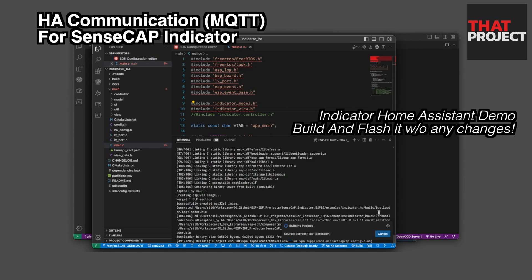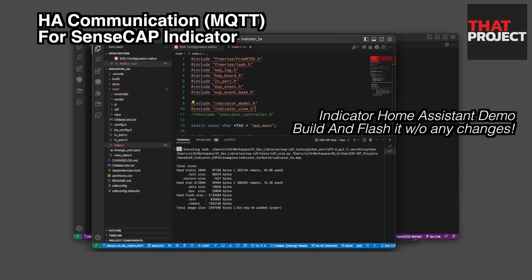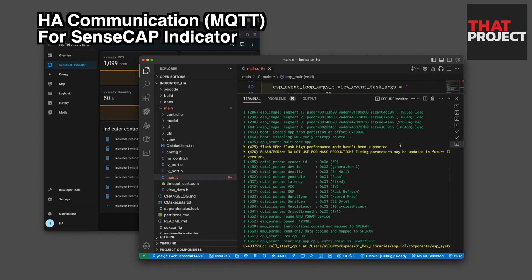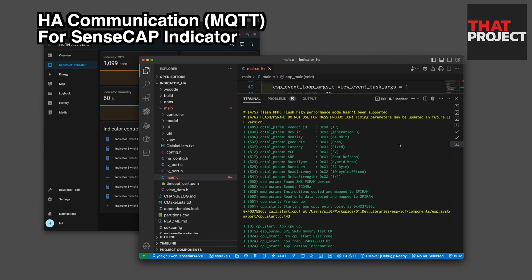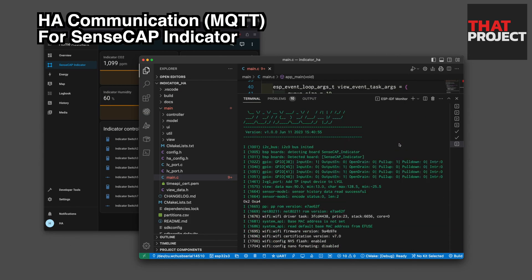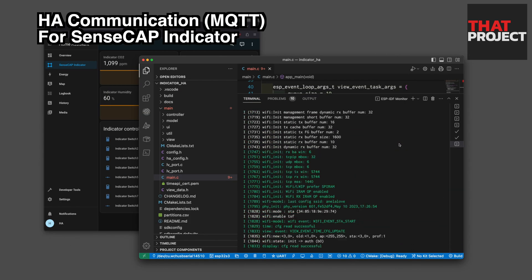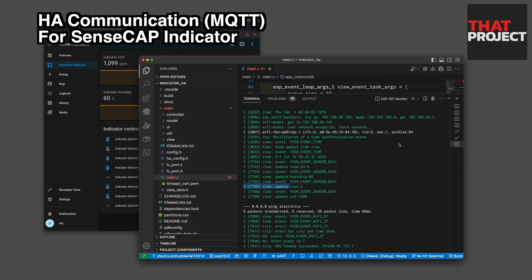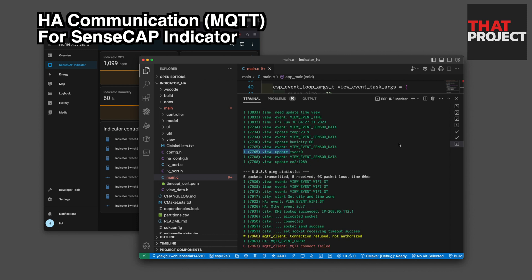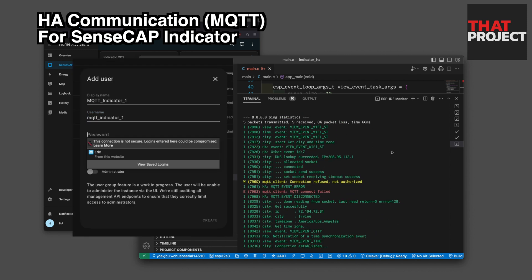Without any changes, let's try this example. Looking at the console log here, it says that the MQTT connection is refused. Why?